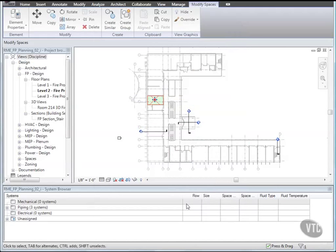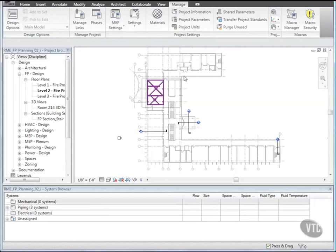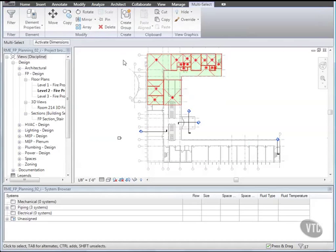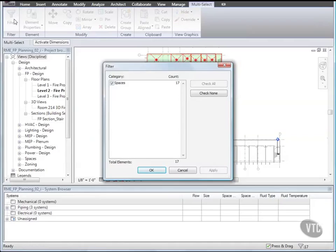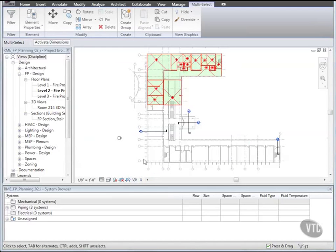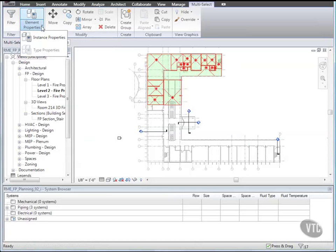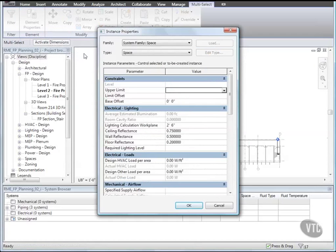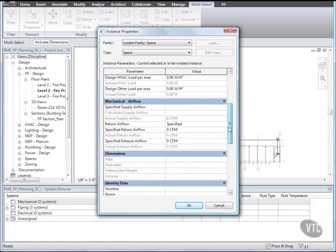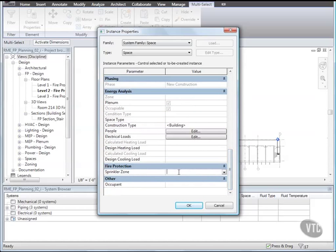Then draw a selection window around the upper half of the building as shown, and then click Filter. In the Filter dialog, verify that only spaces are selected and click OK. Then on the Element panel, from the Element Properties dropdown, select Instance Properties. And in the Instance Properties dialog, under Fire Protection, for Sprinkler Zone, select Zone 1. And click OK.